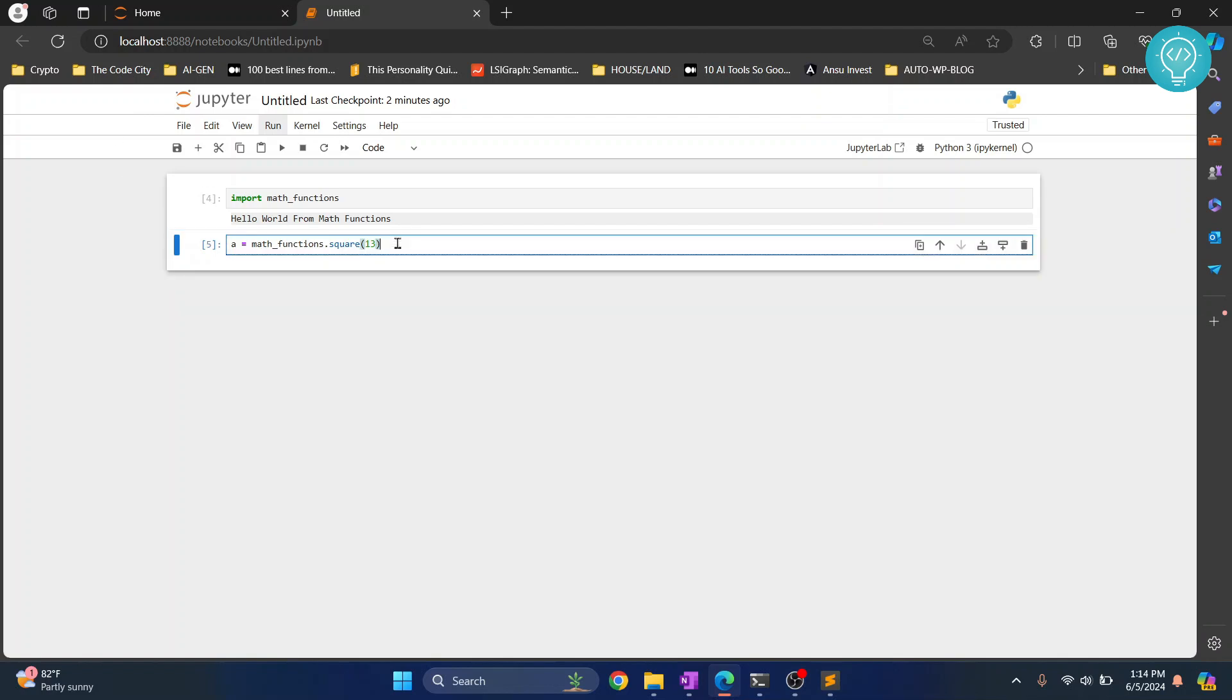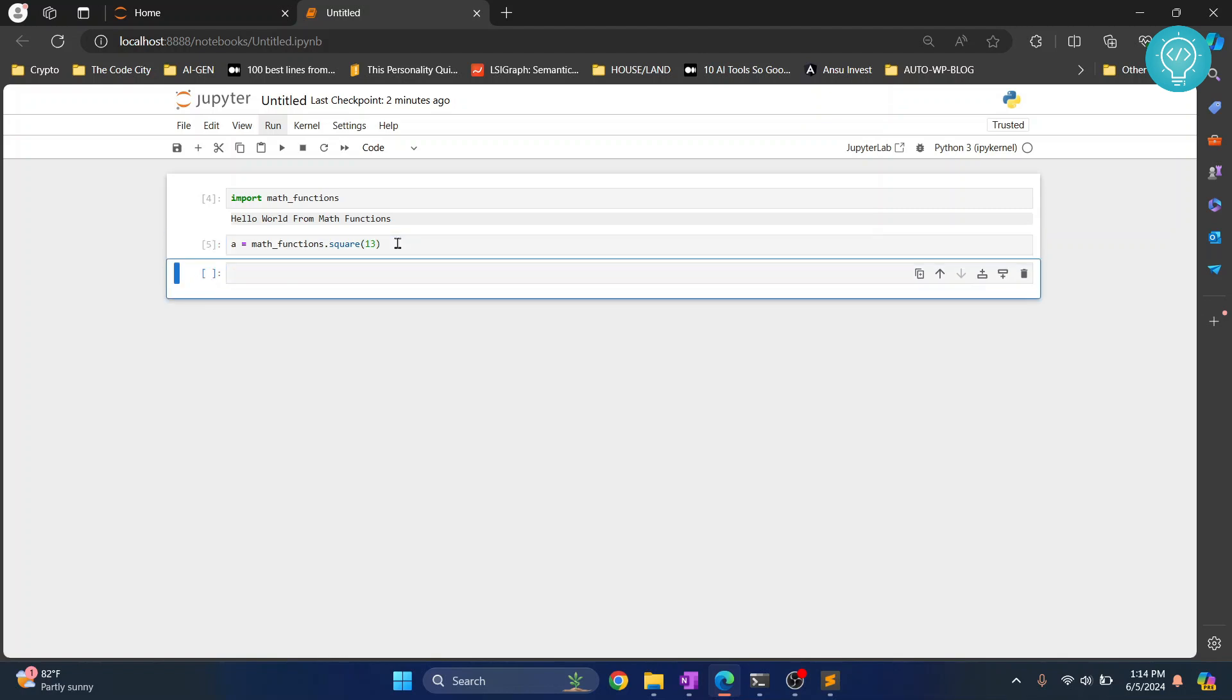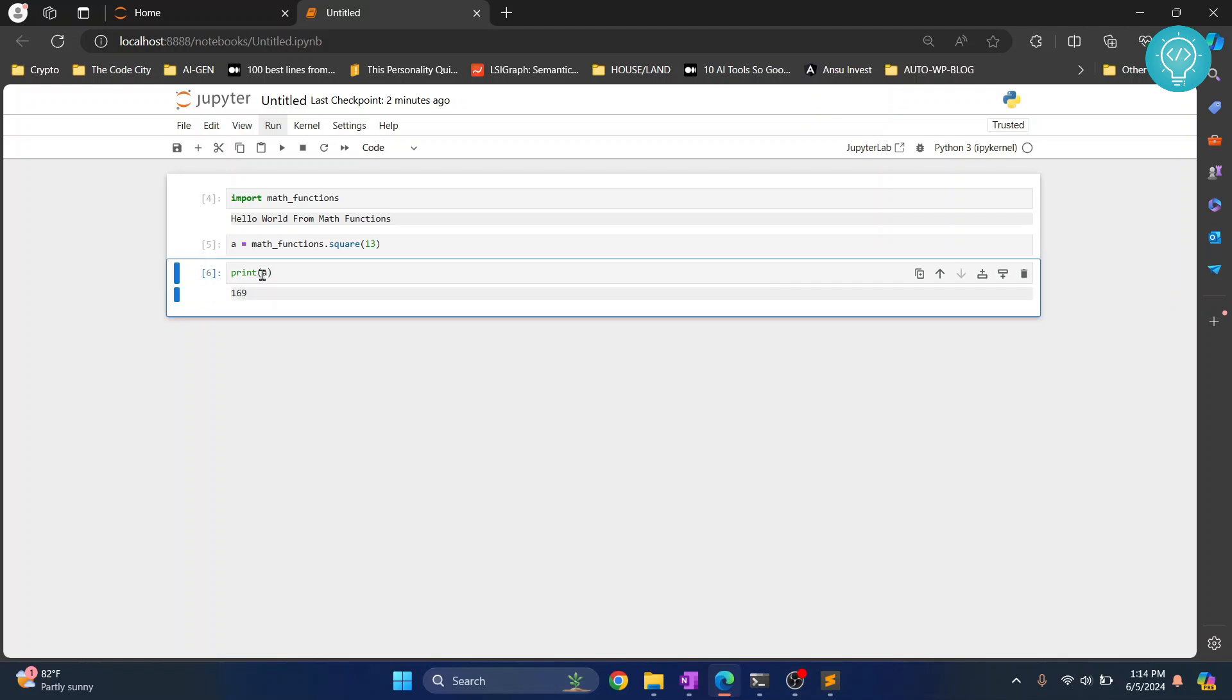Let's create a new cell and here let's print a. So now we should print square of 13, so yeah 169 is printed.